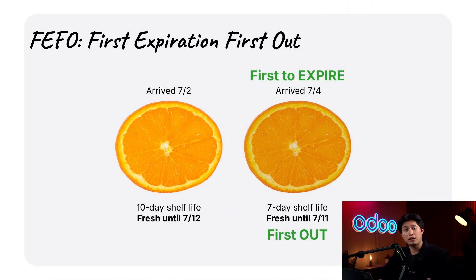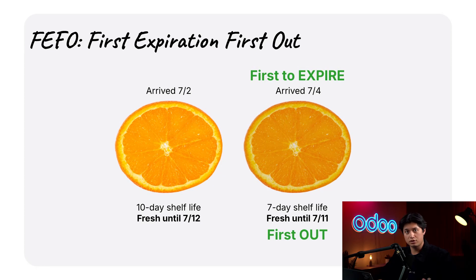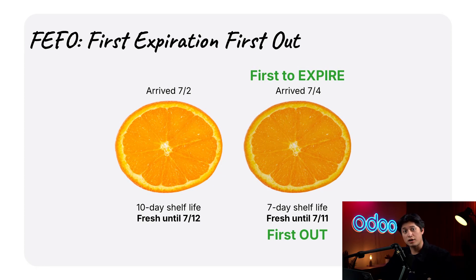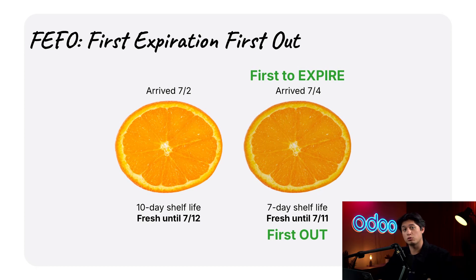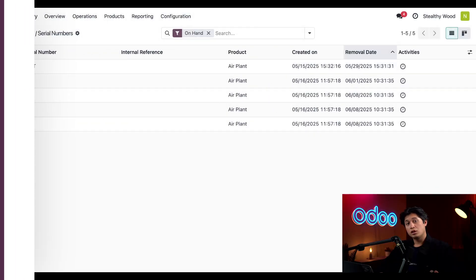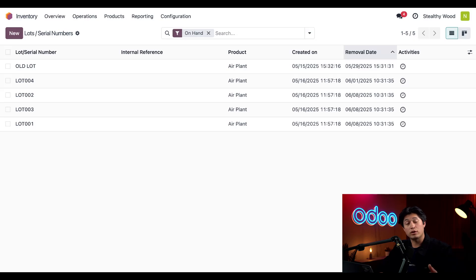Now let's see how Odoo can help us minimize waste by automatically picking lots that are expiring first, just like this one. FIFO is a method used for selling perishable products where the product moved out of the warehouse first is the one with the earliest removal date.